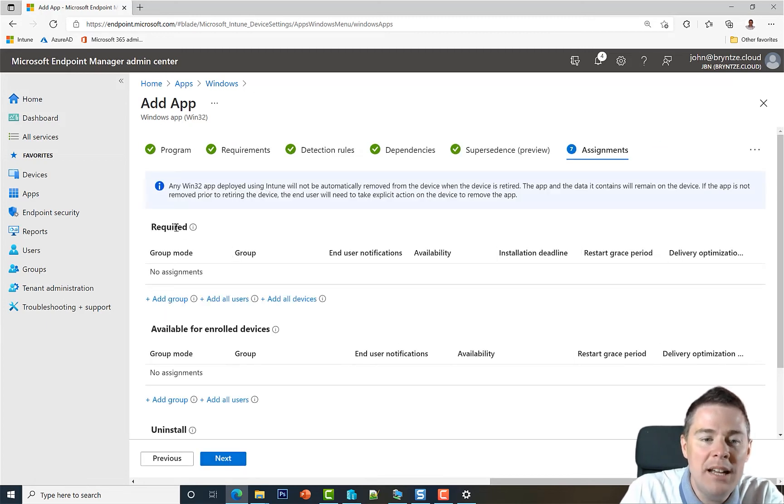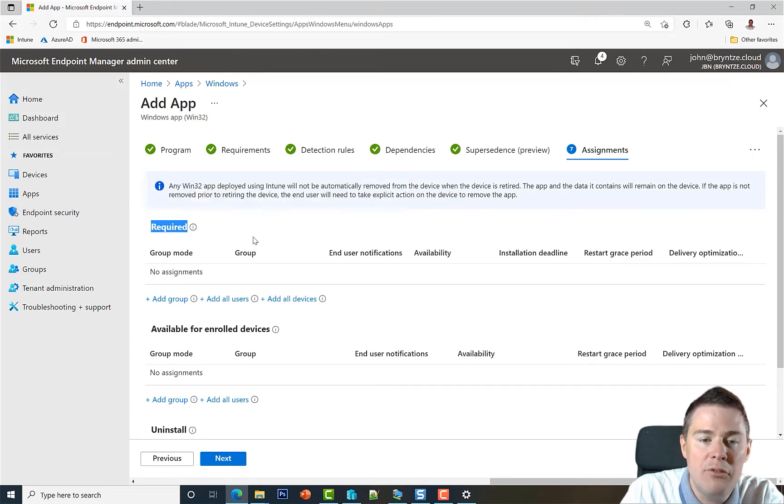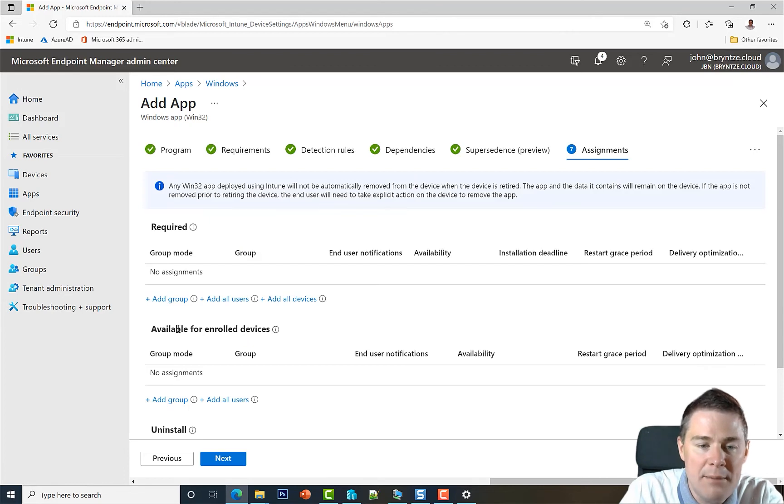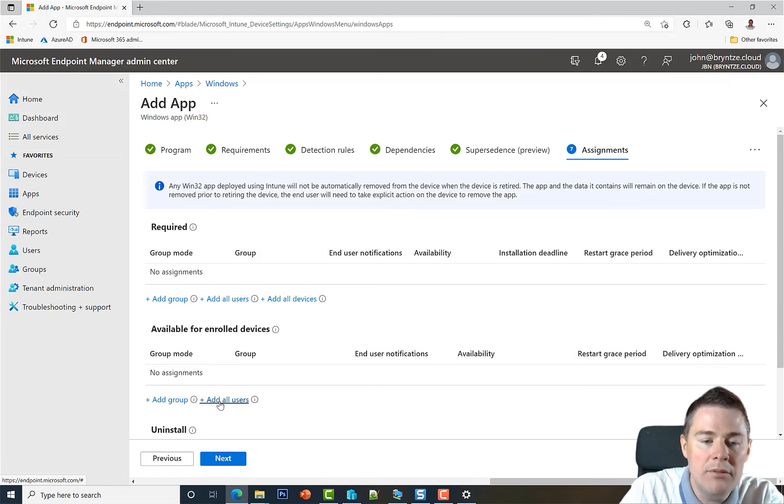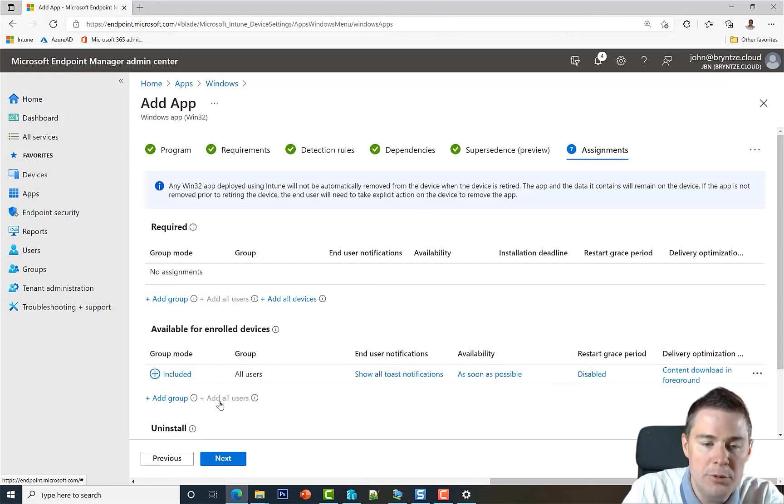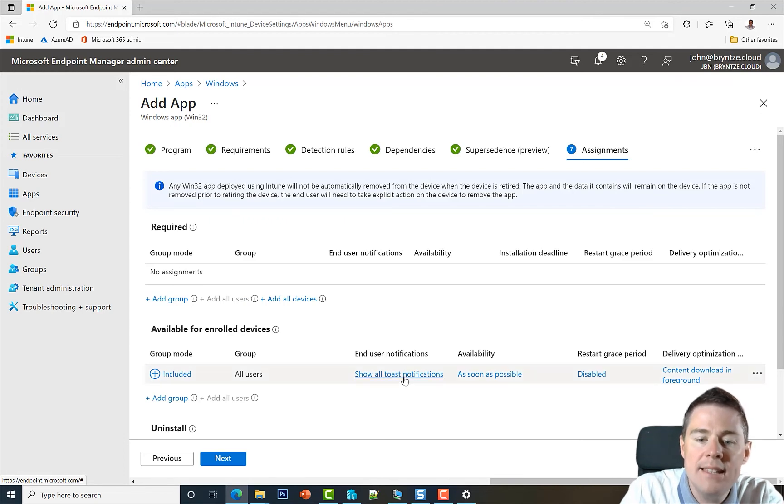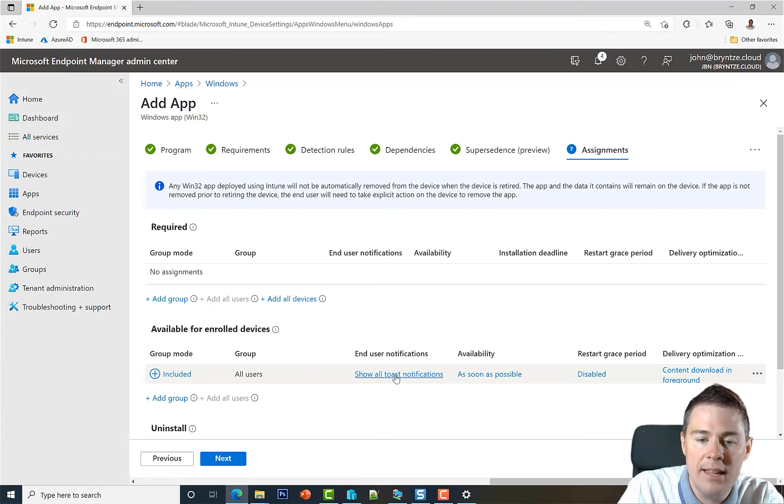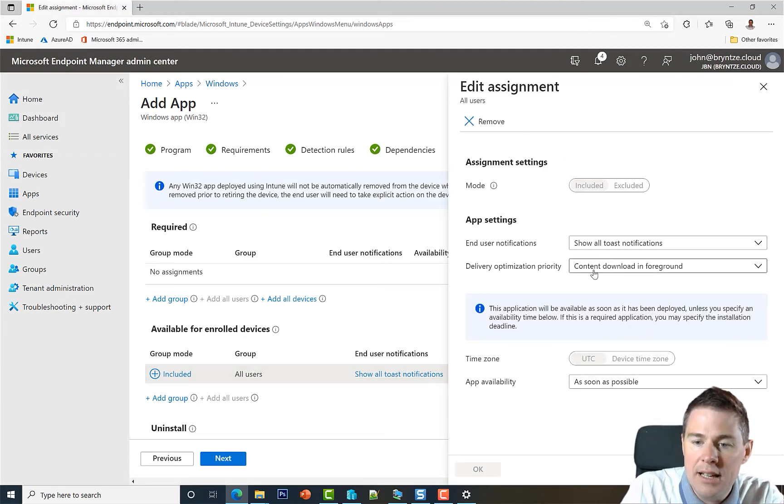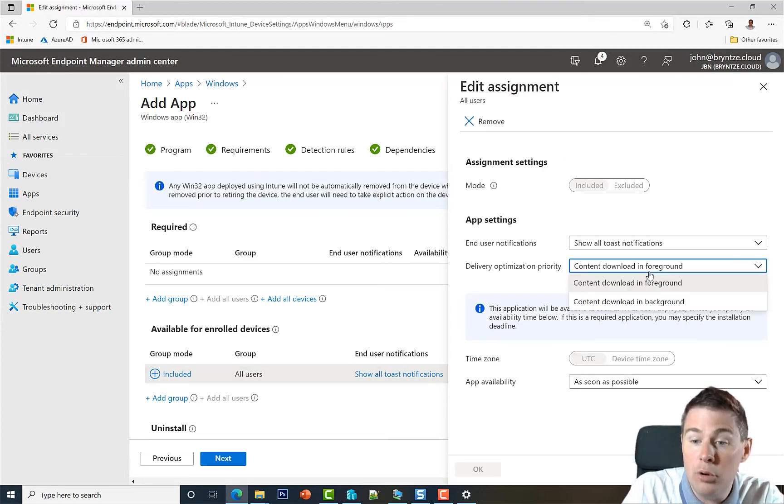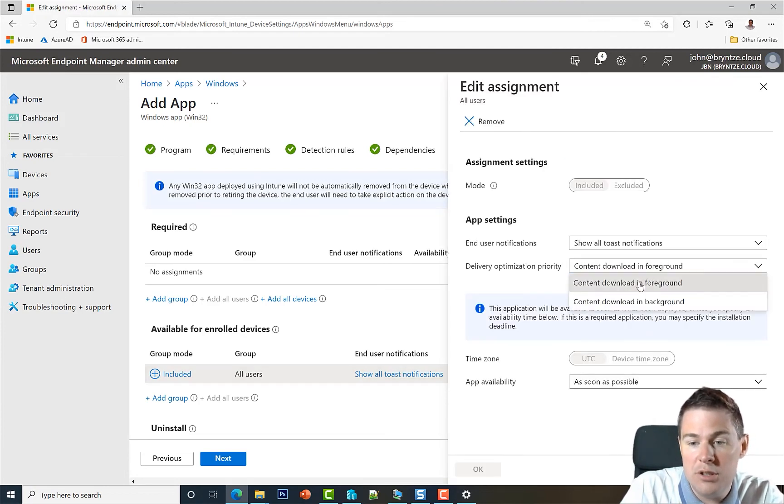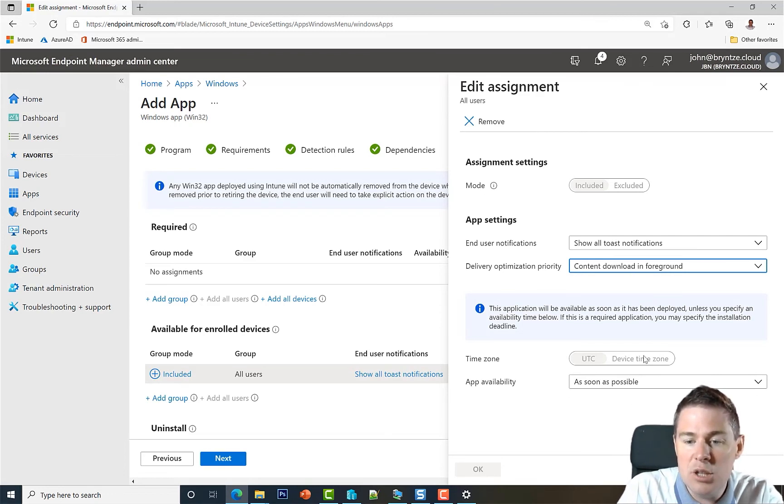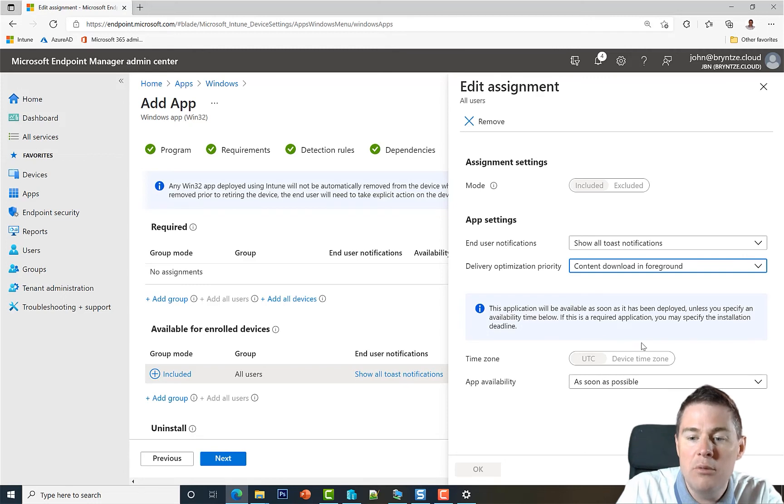So required we did in the last videos, and that actually forced push it. And we did it very silent. Let's put it in the company portal this time and make it available. Let's make it available for all users. And in this case, we can show the Toast notification and everything. We can still click here, and we can download it in the foreground because they will install it from the company portal.